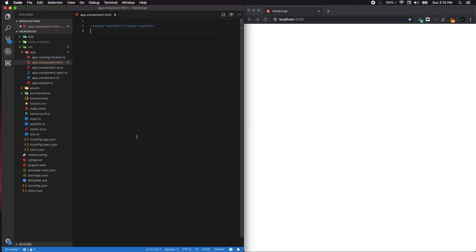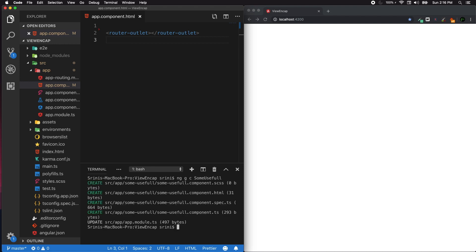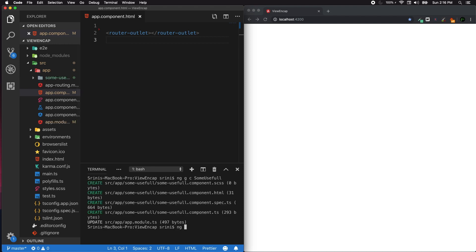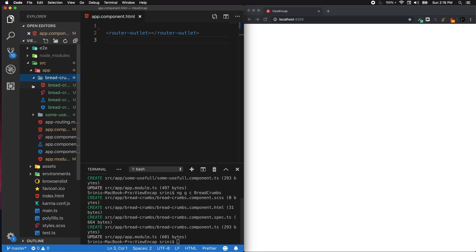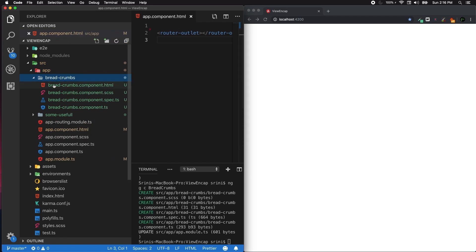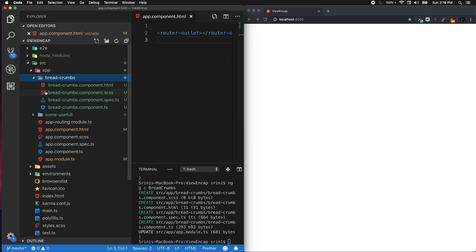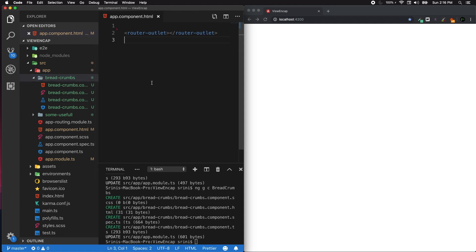Let's proceed with creating some components. We'll create ng g c some-useful-component and another component called ng g c breadcrumbs. We have created two components. Like I said, when you create a component we'll have four files generated by default, and we're going to focus more on the CSS part.